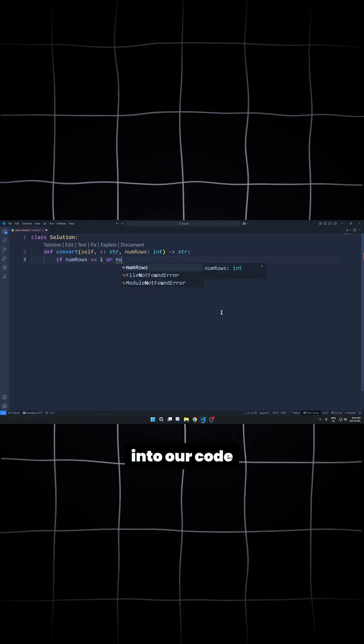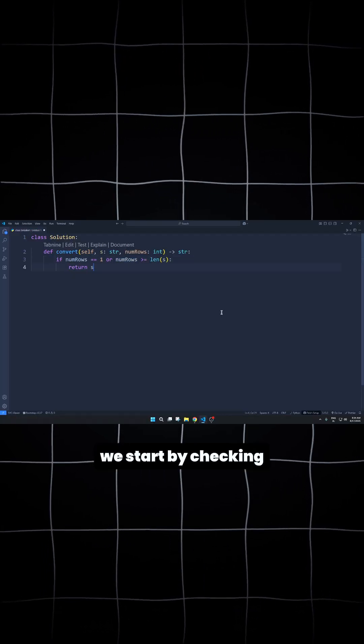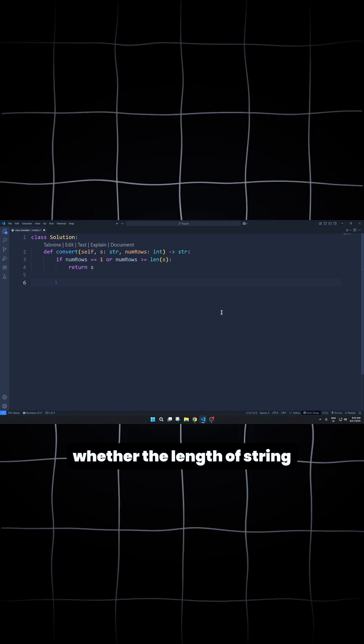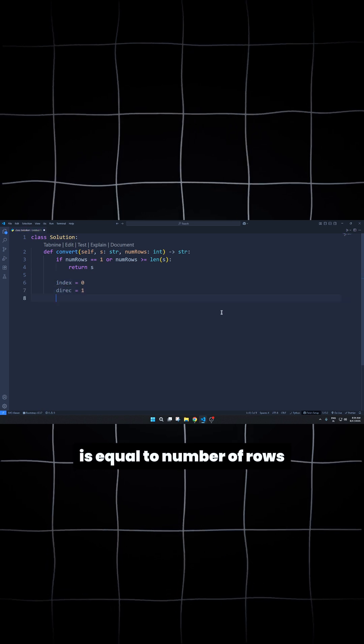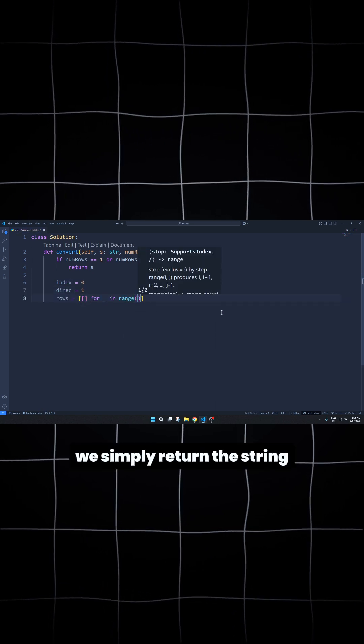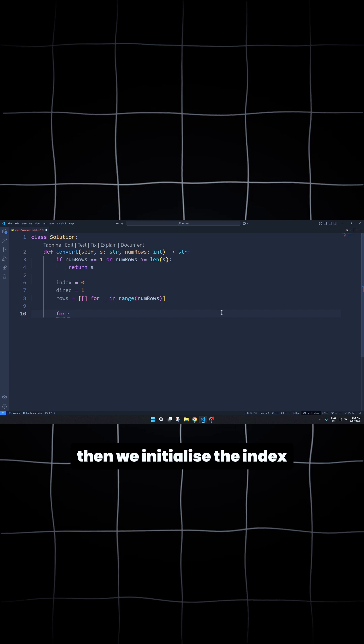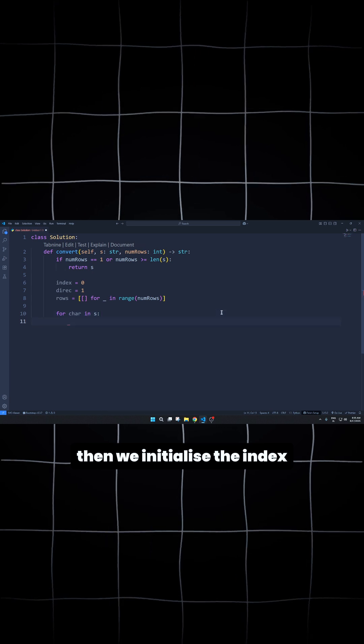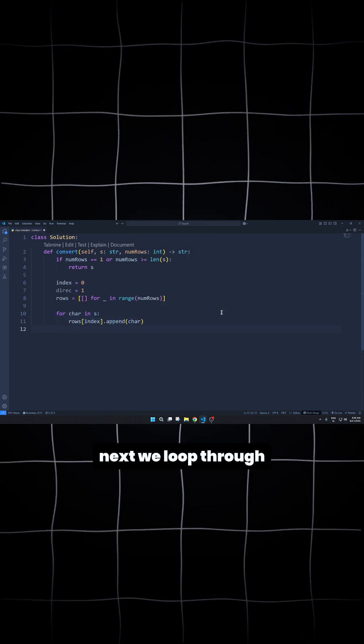Implementing this logic into code is very easy. We start by checking whether the length of string is equal to number of rows or not. If yes, we simply return the string as the result. Then, we initialize the index and direction variables along with the 2D array.